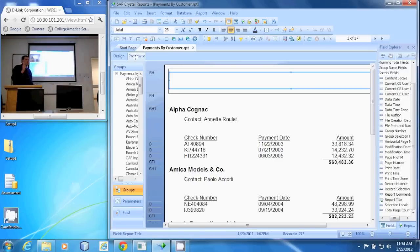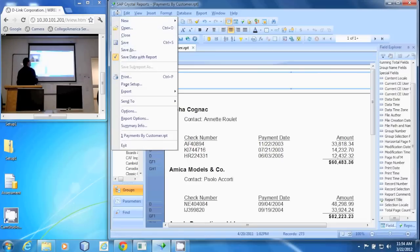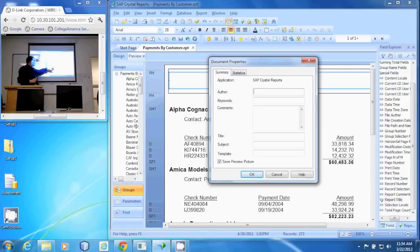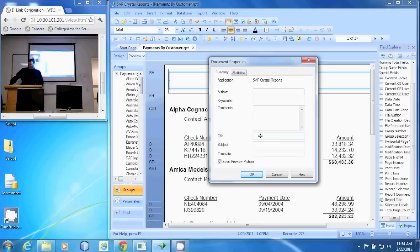To put in the title, go to the File menu. There's an option called Summary Info. In there, it has summary information like the author, keywords, title, subject, and template. I'm going to type in the title field: Payments by Customer.